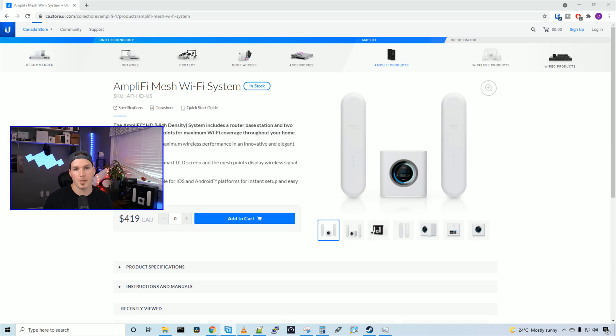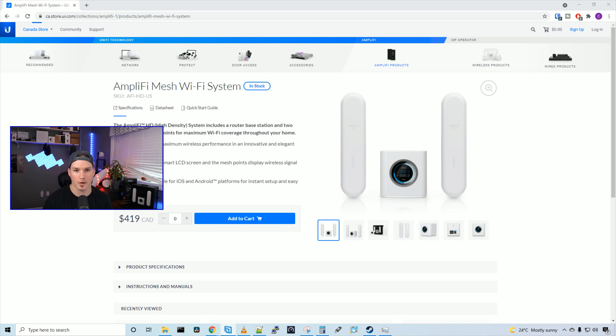Hey everyone, Cody from MacTelecom Networks. In this video, we're gonna be looking at Ubiquiti Amplify HD. This is a whole home mesh wifi system.